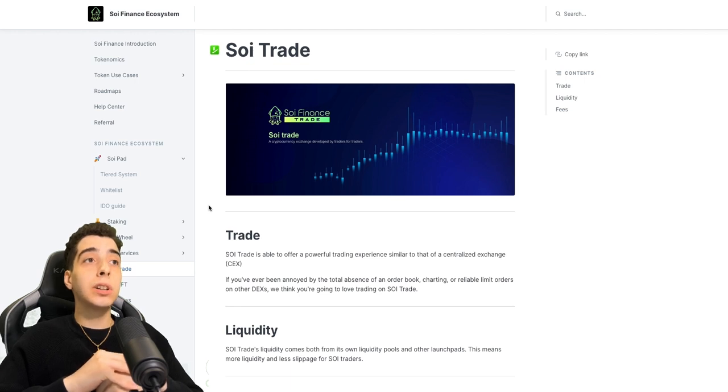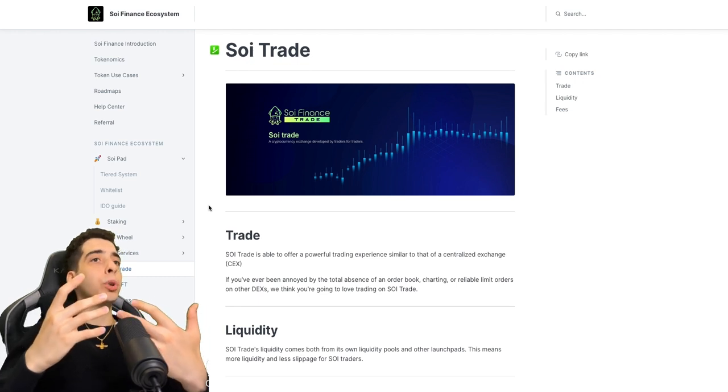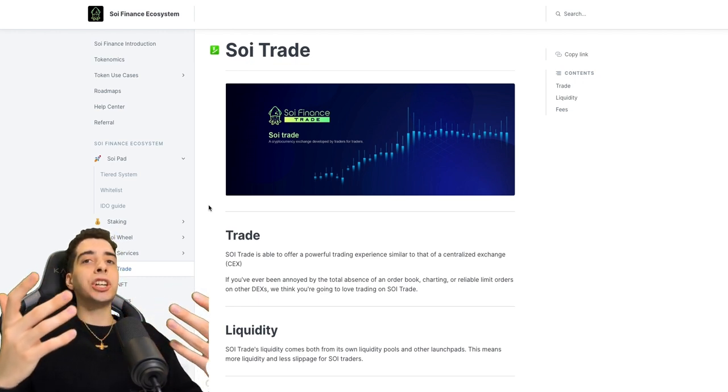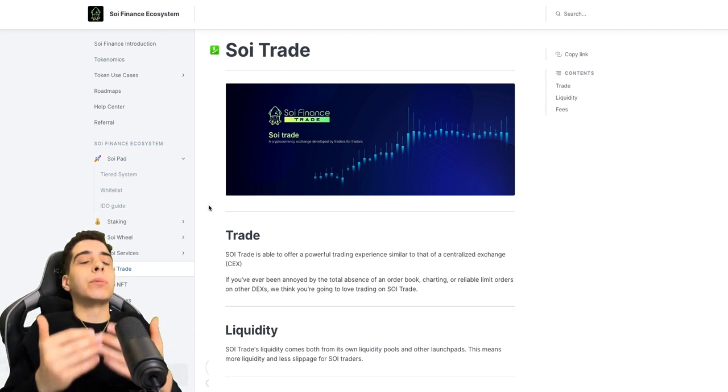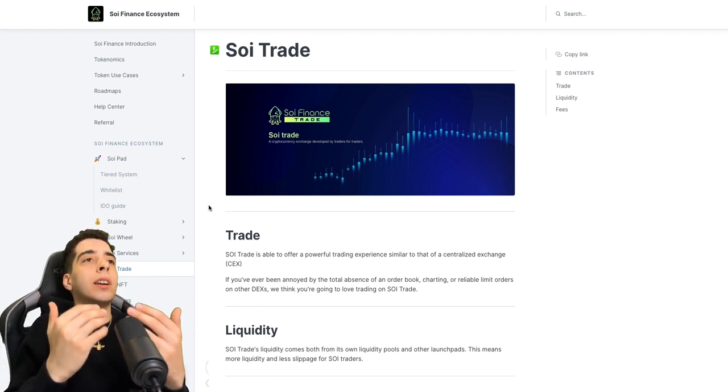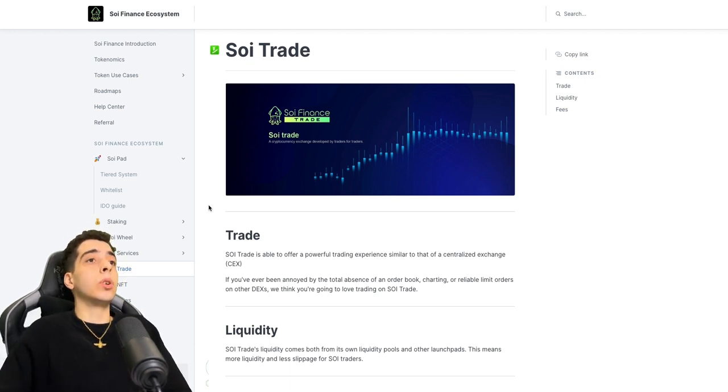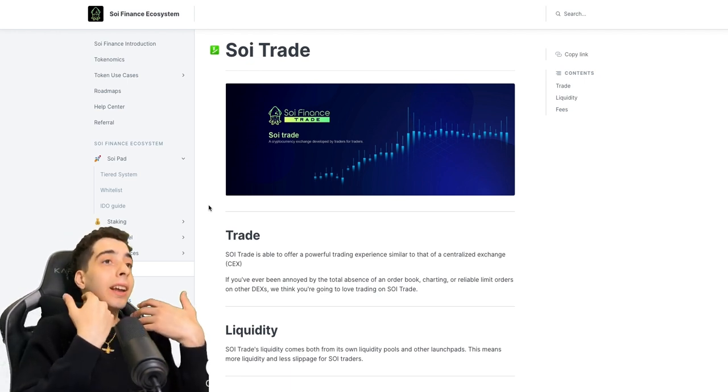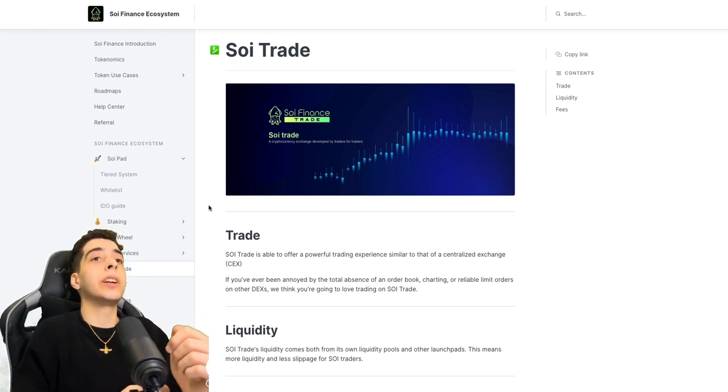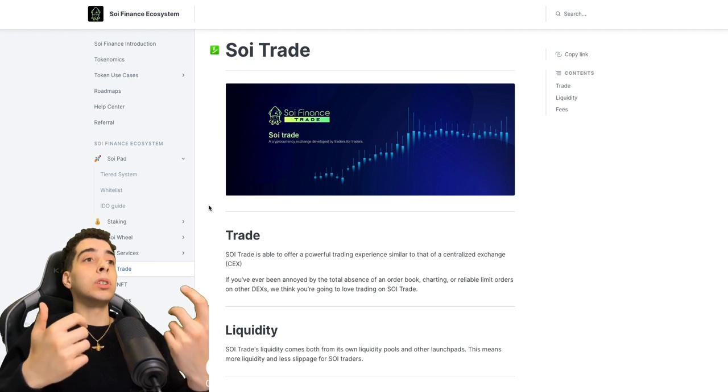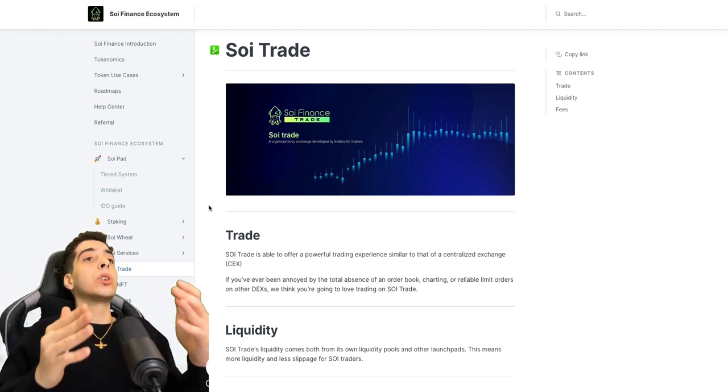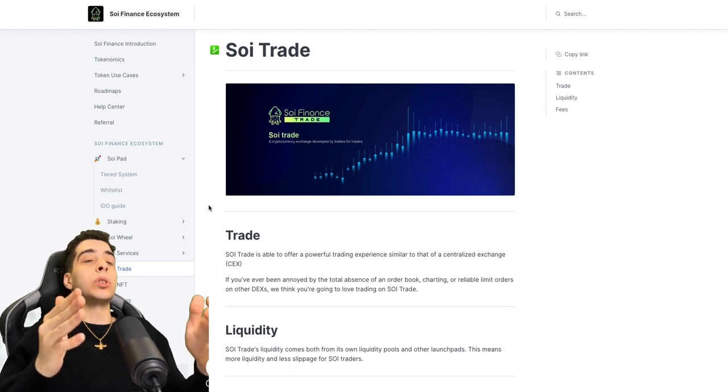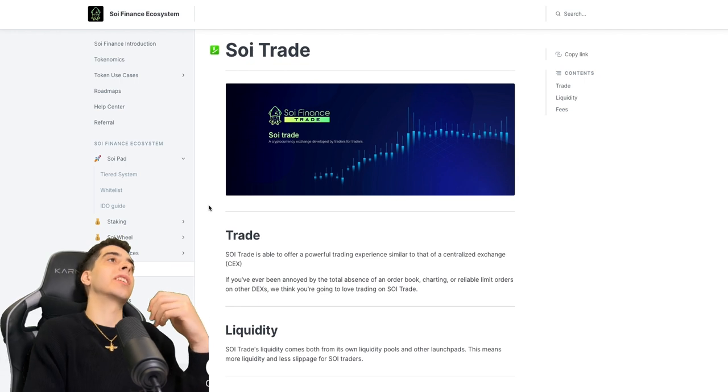Soy Trade is available to offer a powerful trading experience similar to that of a centralized exchange. So you get the trading experience of a centralized exchange on a decentralized platform. That is so important, get the best of both worlds. If you've ever been annoyed by the total absence of an order book, charting, or reliable limit orders on other decentralized exchanges, they think you're going to love trading on Soy Trade.